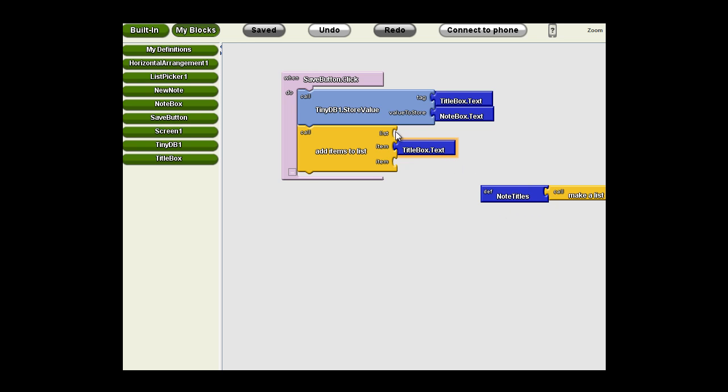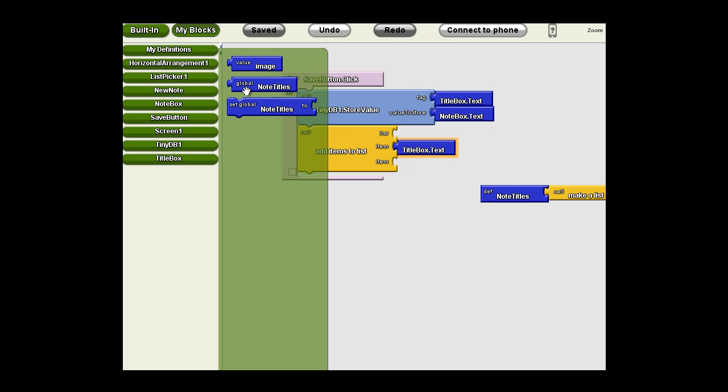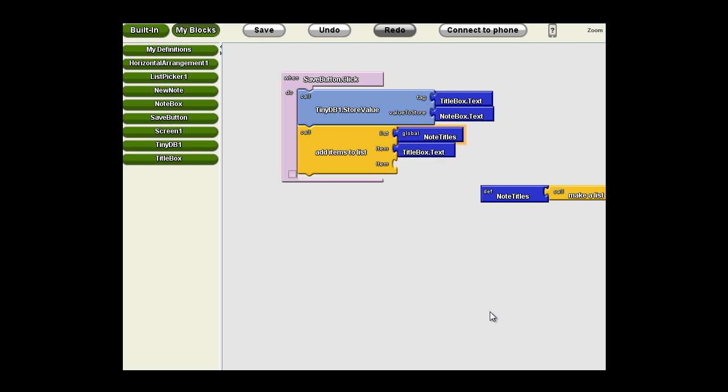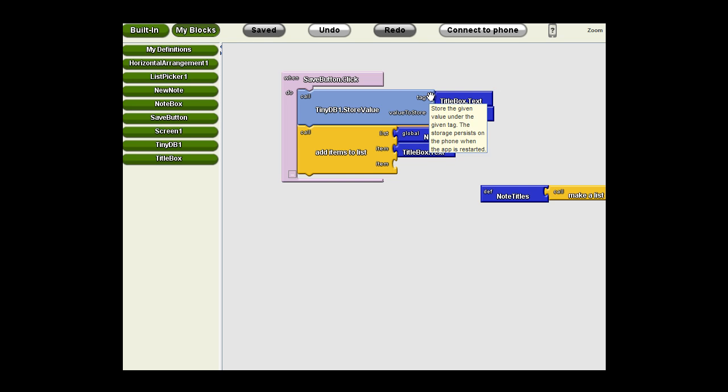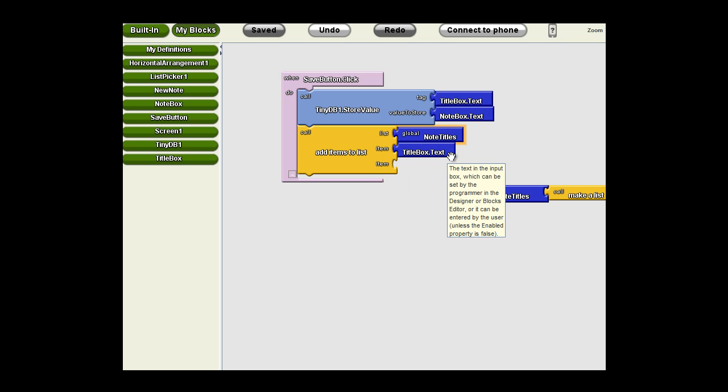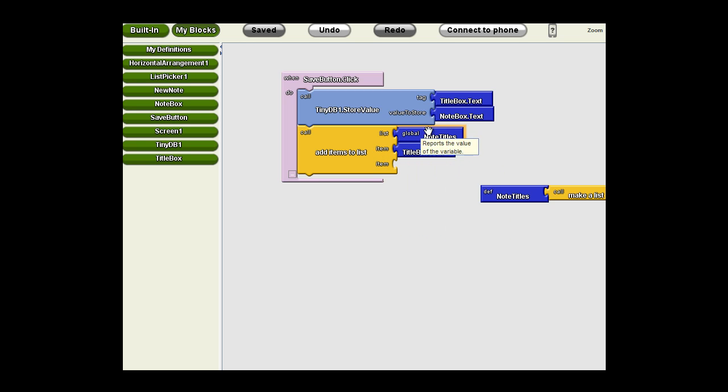So we need to define in this call what list we're adding it to. We'll go to My Definitions and grab that global variable, which is actually a list. So every time we click the Save button, it's going to store the text of the note with the tag of the title box and add that title box text to the note titles. So we're getting very close to our design goals, but it gets a little more complex.